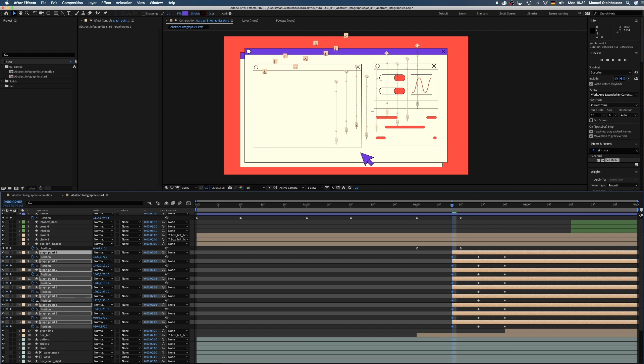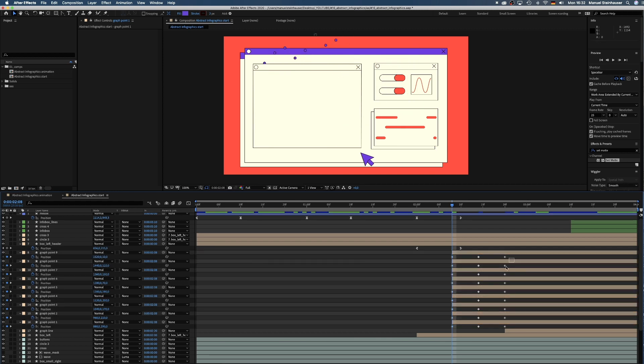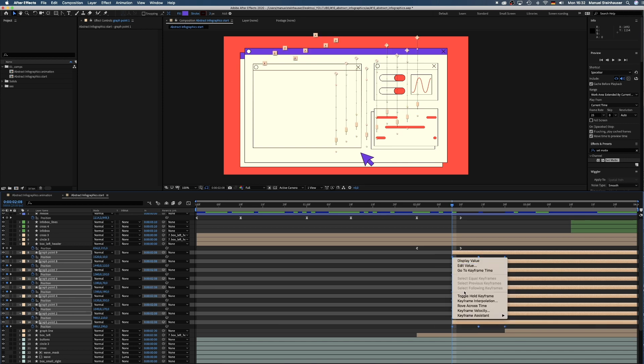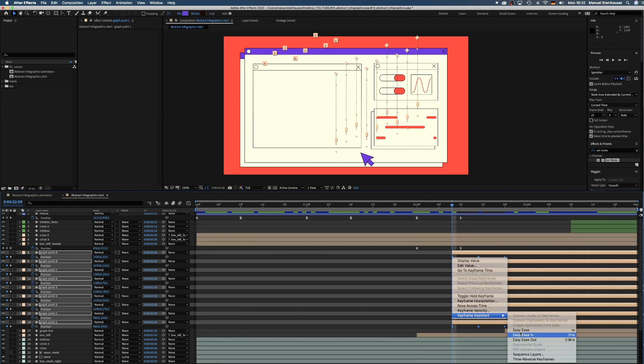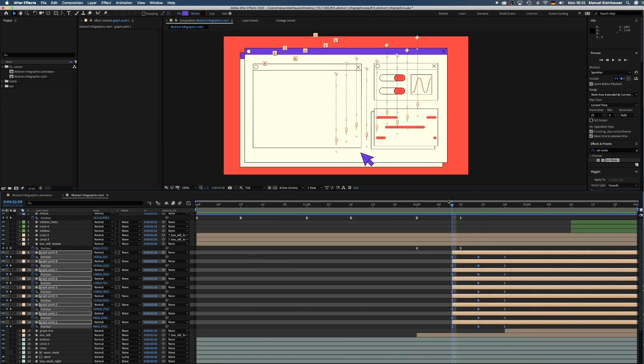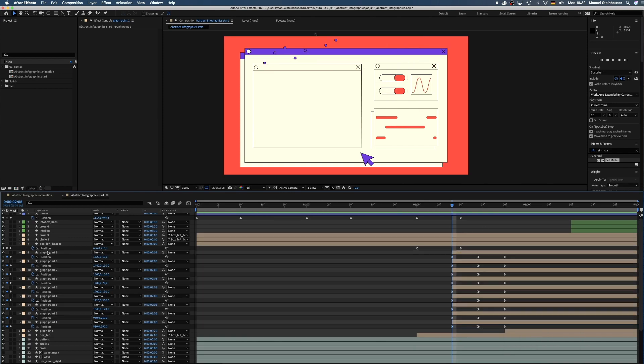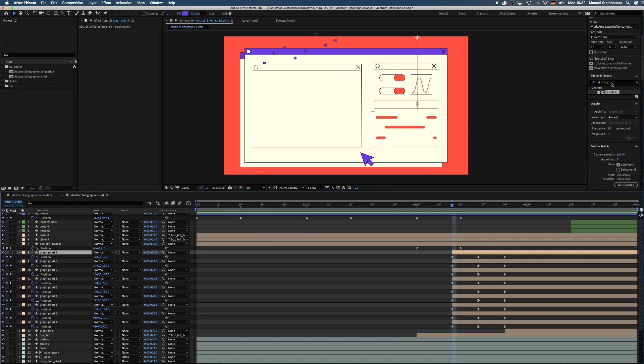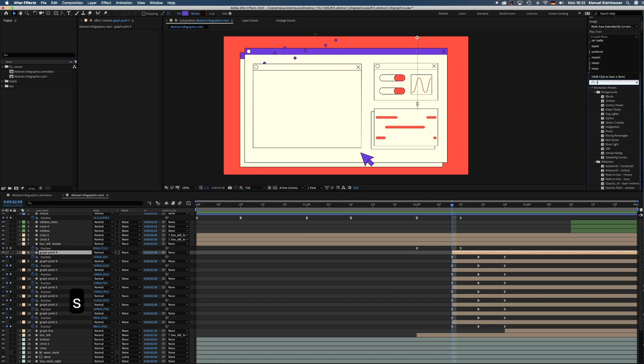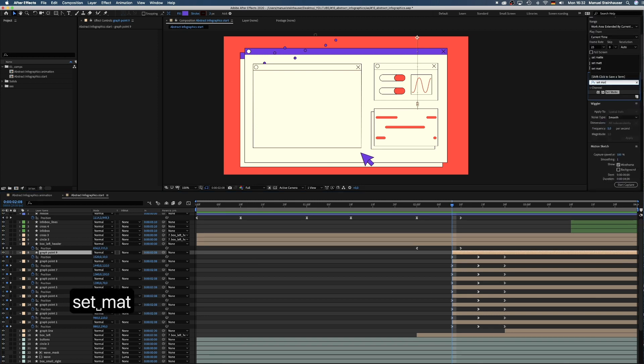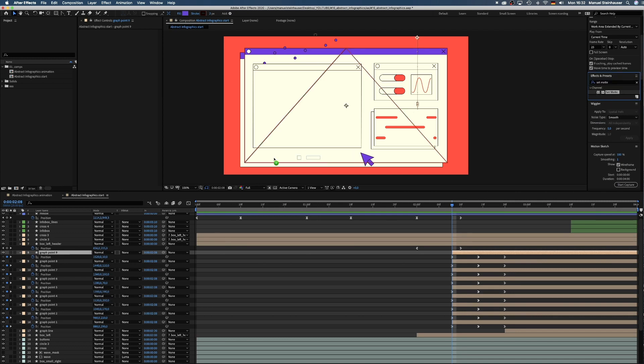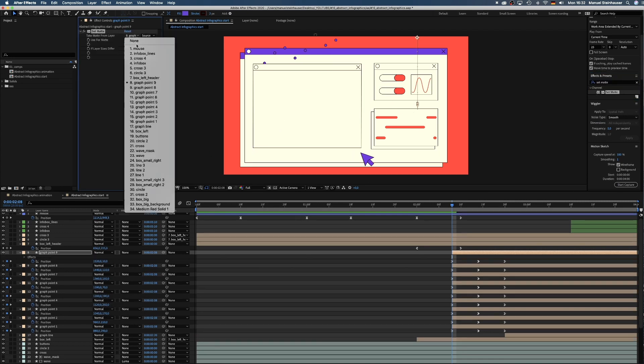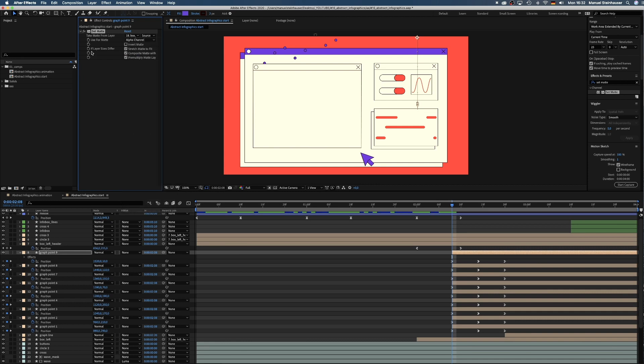With all the position values selected, we drag the Y position value of one of them to the left until the points are somewhere up above the header. Next, we select all the keyframes and add easy ease in. Then we search for the set matte effect in the effects and presets window, add it to the top point layer and select 18 box left as source. Next, we copy and paste the effect to all the other points.